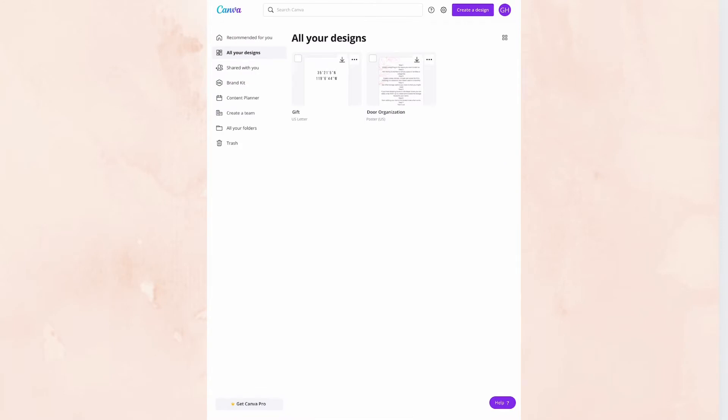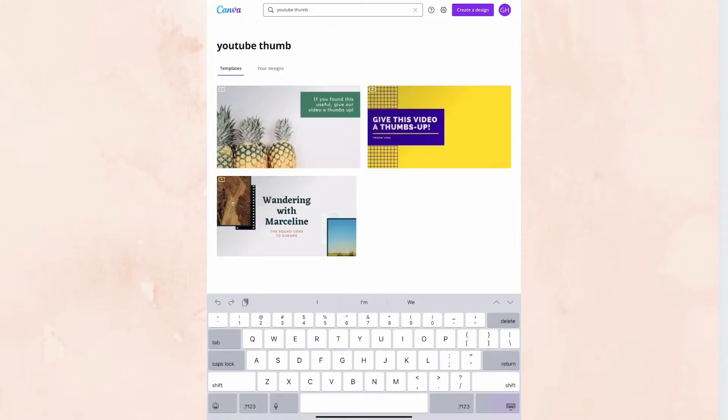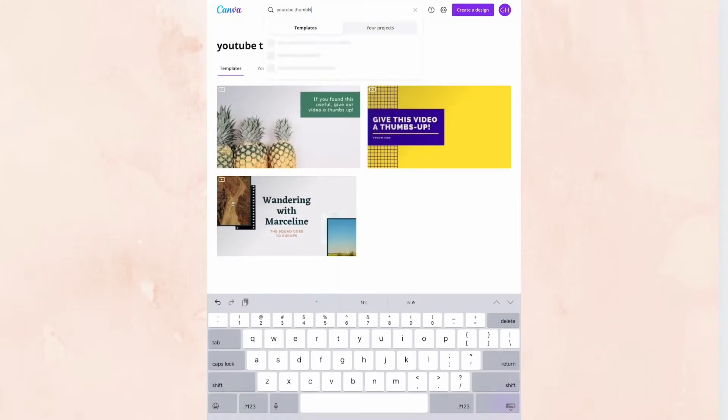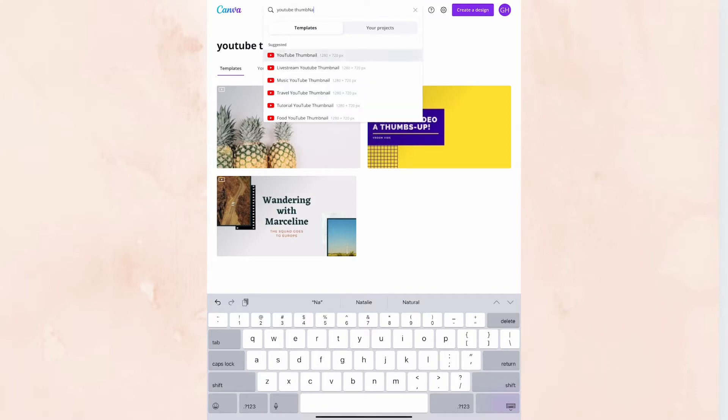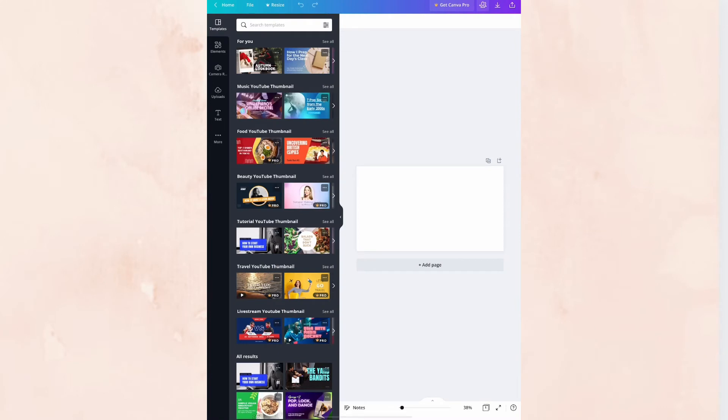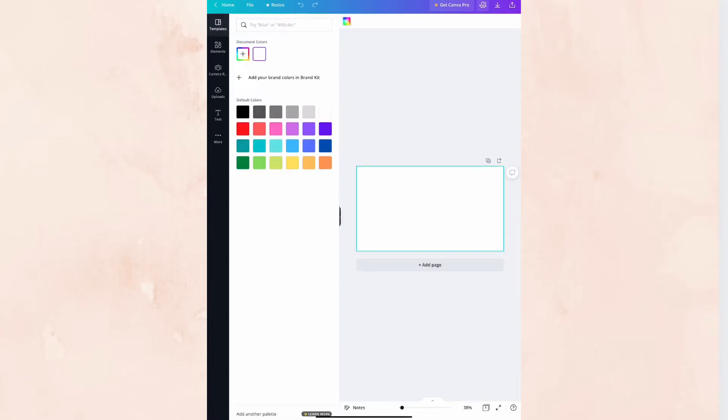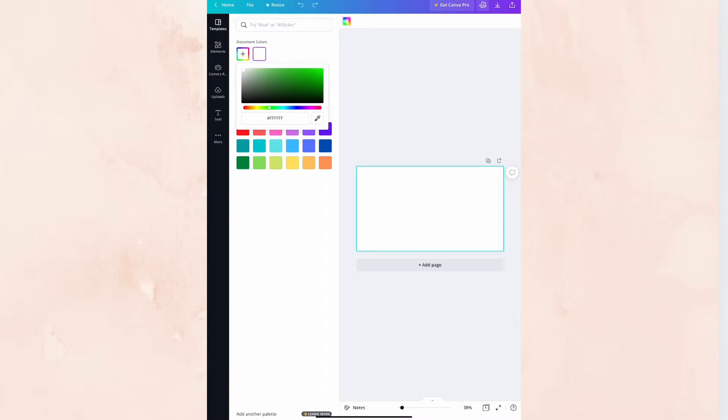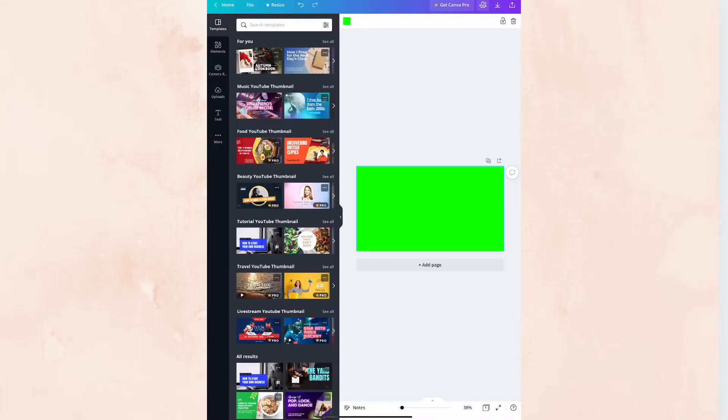You will first want to search the search bar for a YouTube thumbnail and select blank. From the blank, you will want to make this your green screen. So we are going to make this as green as we can. This is going to be an overlay. So we want that green screen.